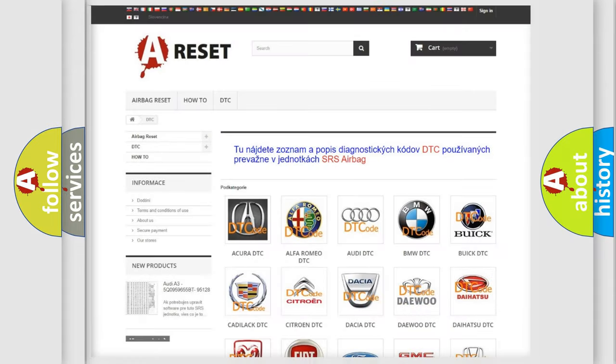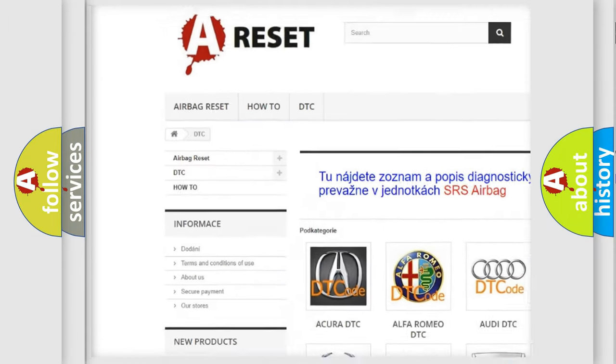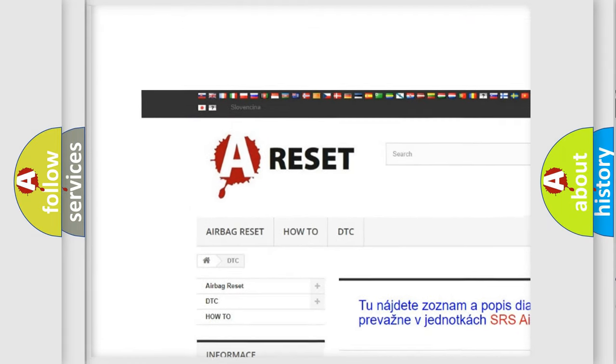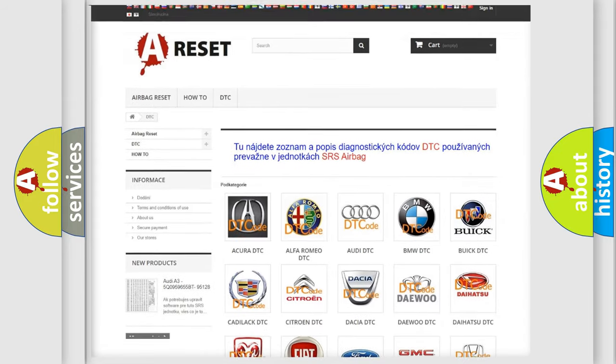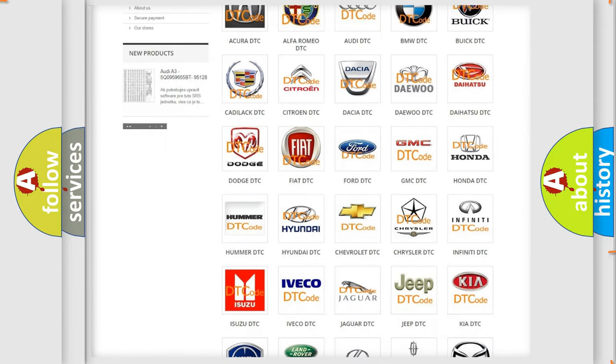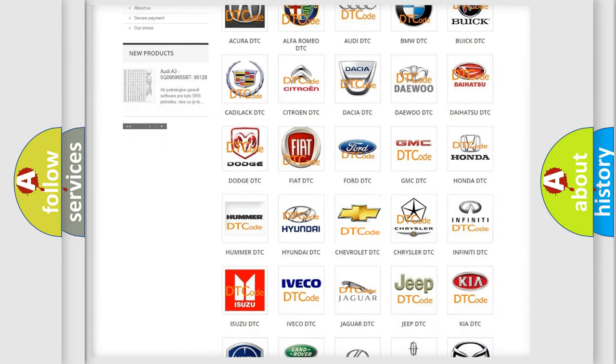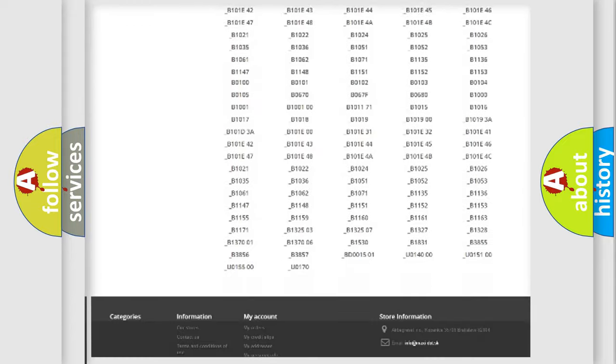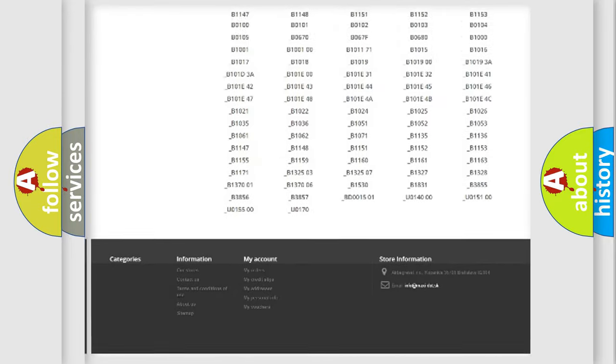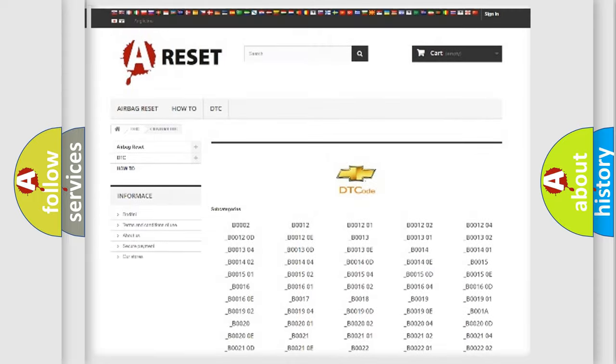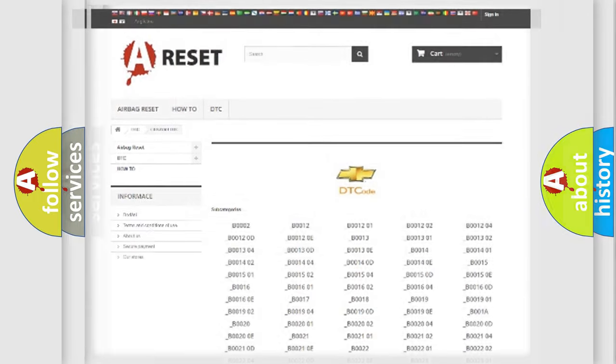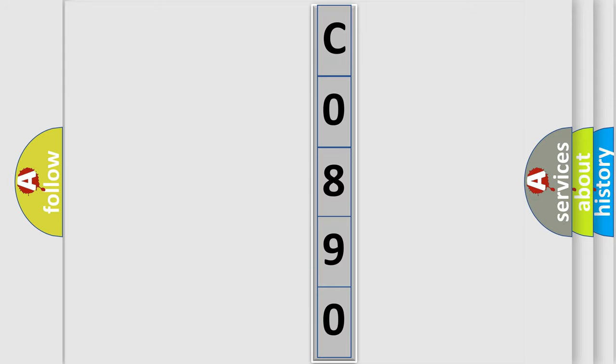Our website airbagreset.sk produces useful videos for you. You do not have to go through the OBD2 protocol anymore to know how to troubleshoot any car breakdown. You will find all the diagnostic codes that can be diagnosed in Chevrolet vehicles, and also many other useful things. The following demonstration will help you look into the world of software for car control units.